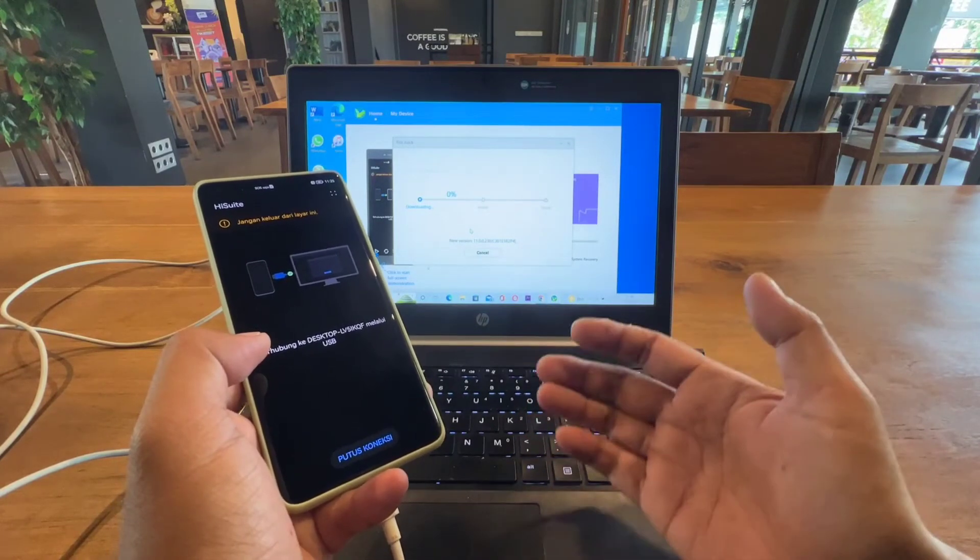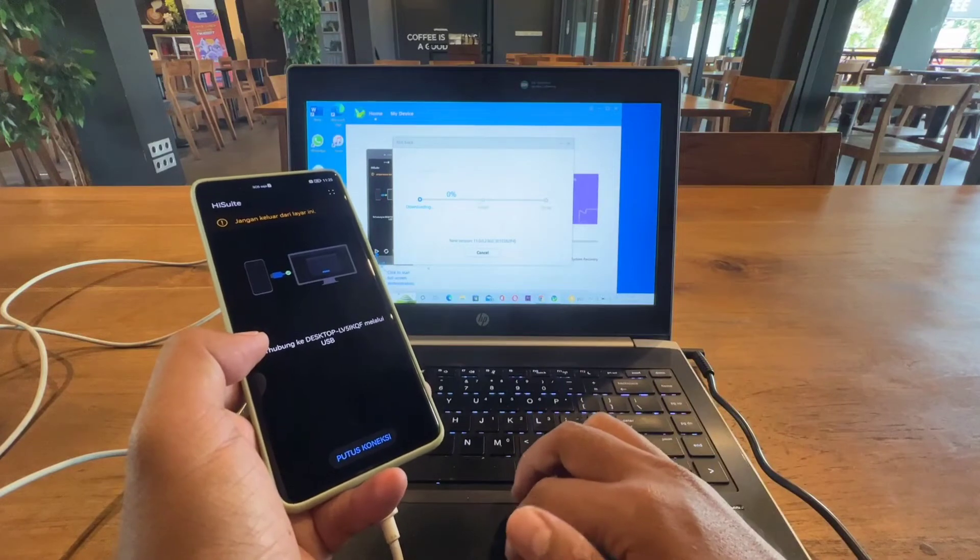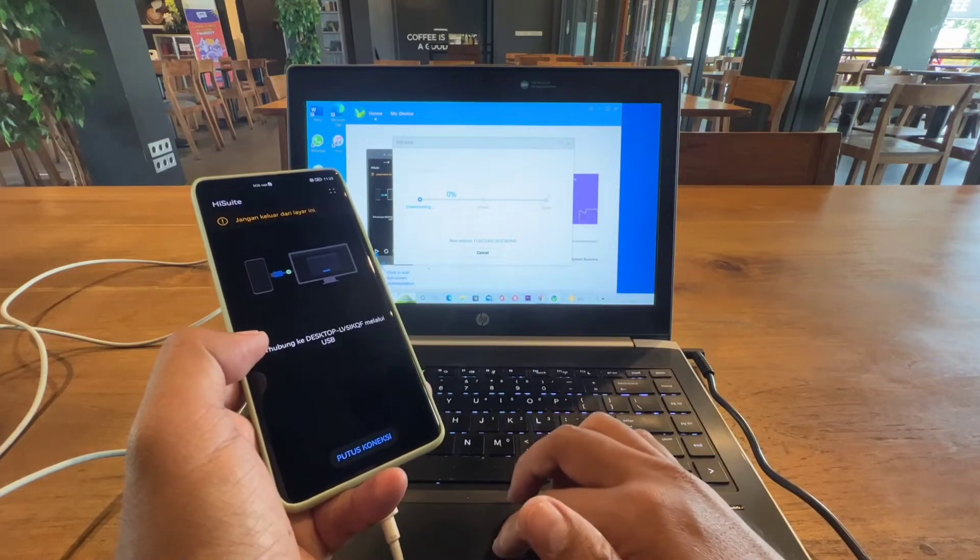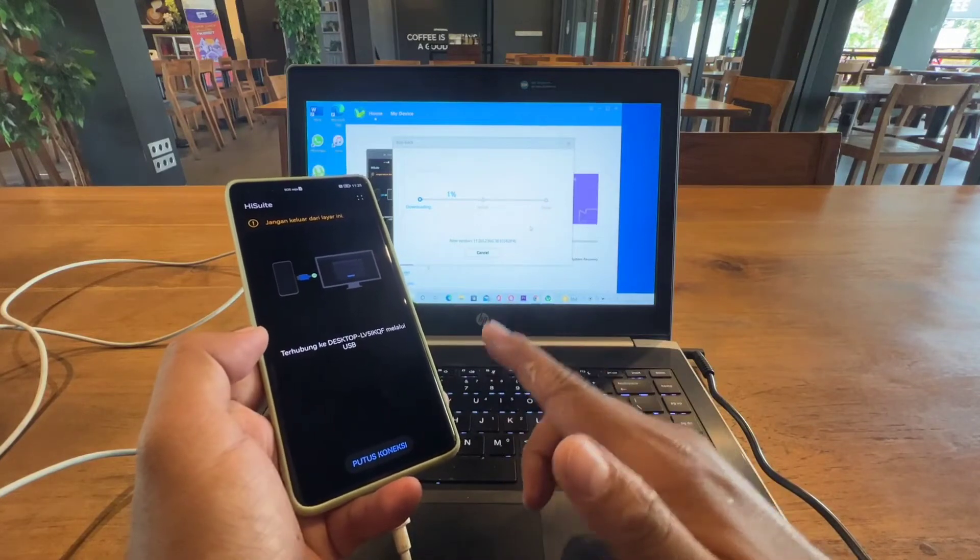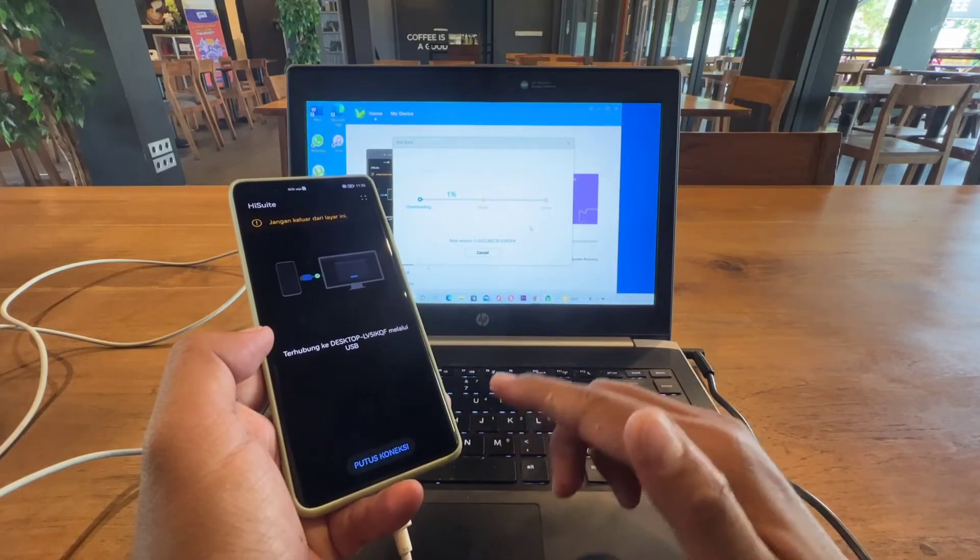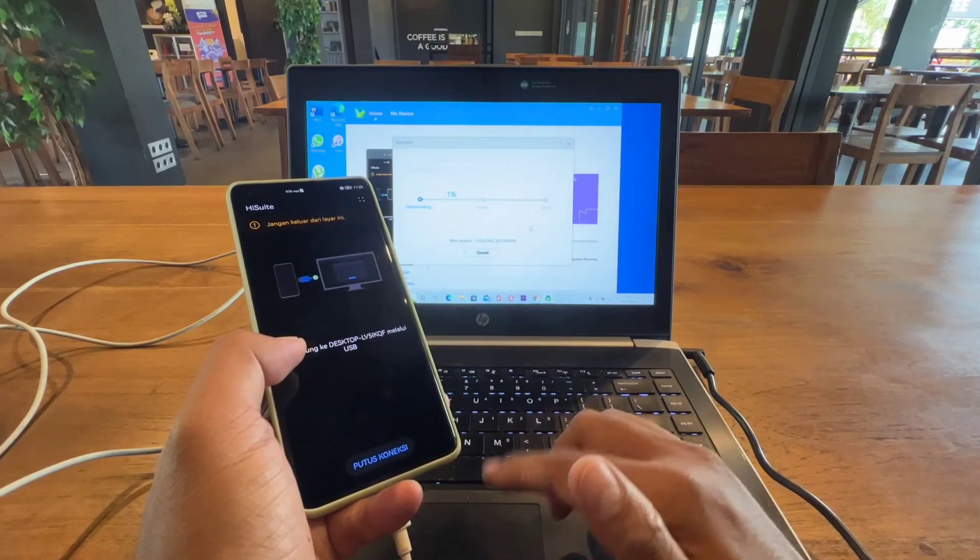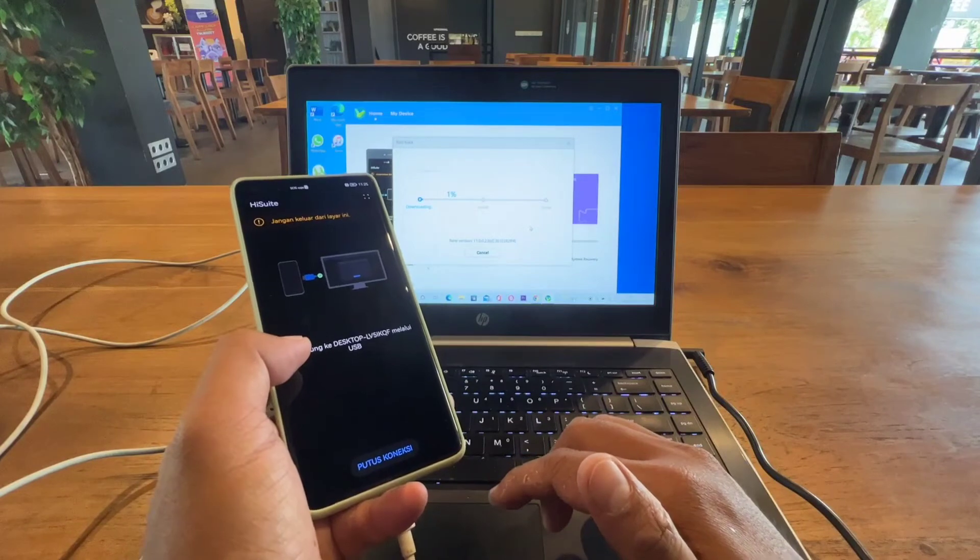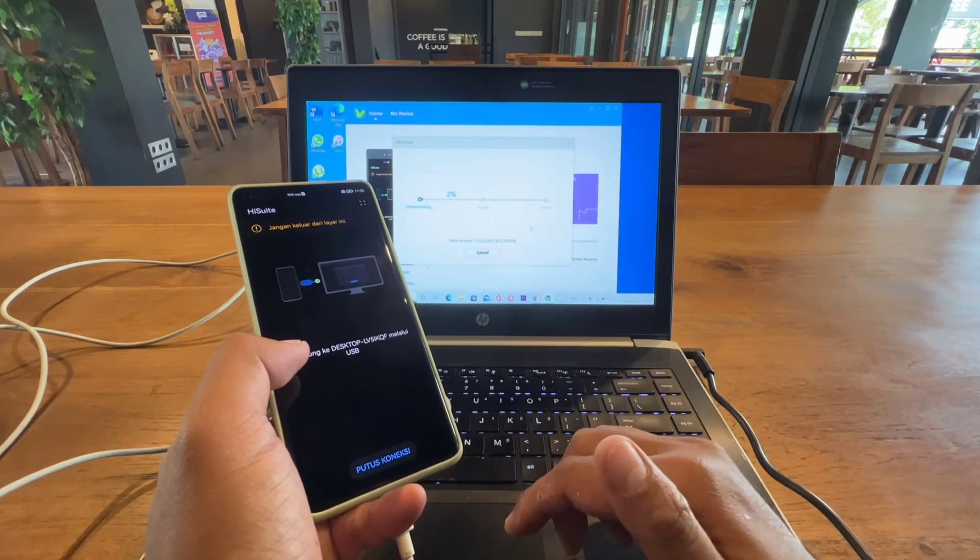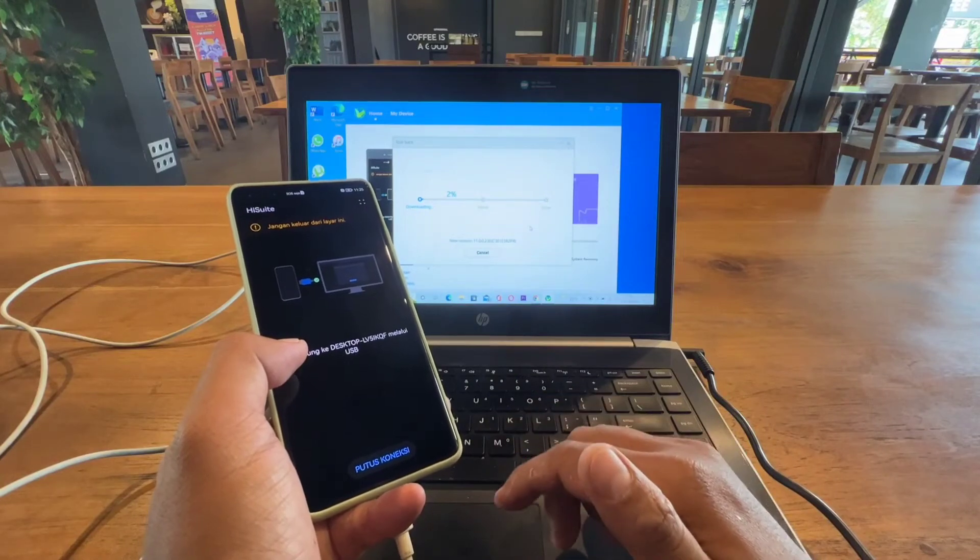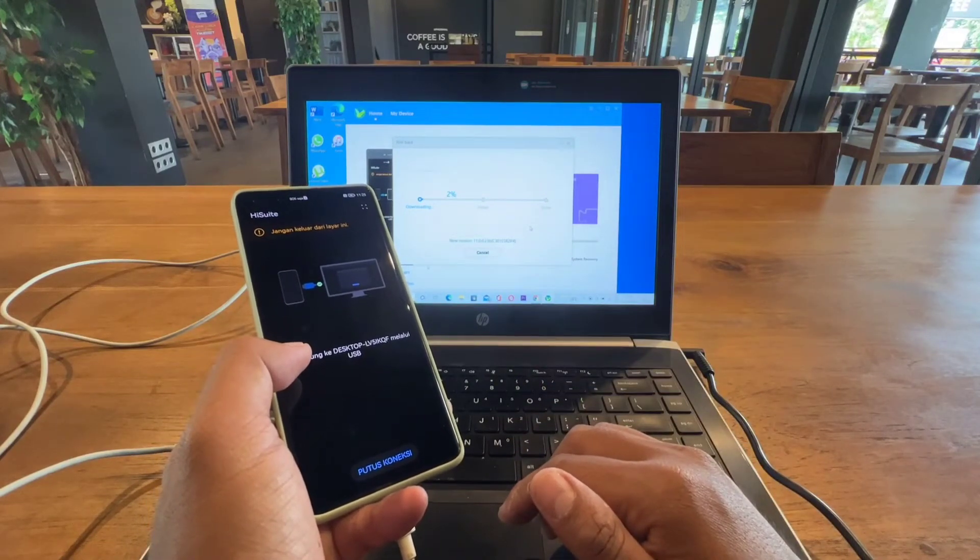You can continue when it reaches 100%. It will install and when it's done it will restart. Your device will restart and start to install EMUI 11, but before you downgrade make sure that you back up all of your data, especially your photos or everything, using the HiSuite tool.